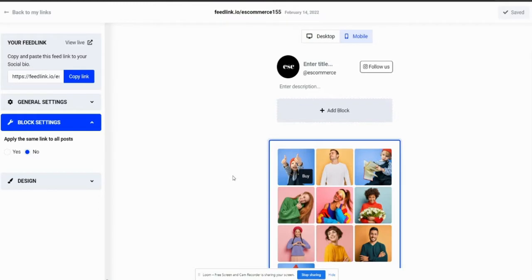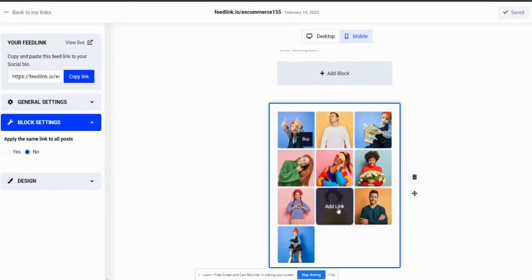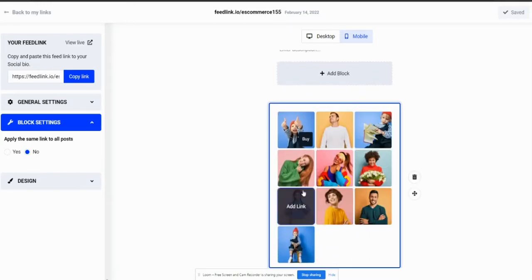So, whenever a visitor or viewer clicks on the buy button, they will get redirected to Google. So, how to apply the buy button on all of the posts immediately instead of clicking them one by one?